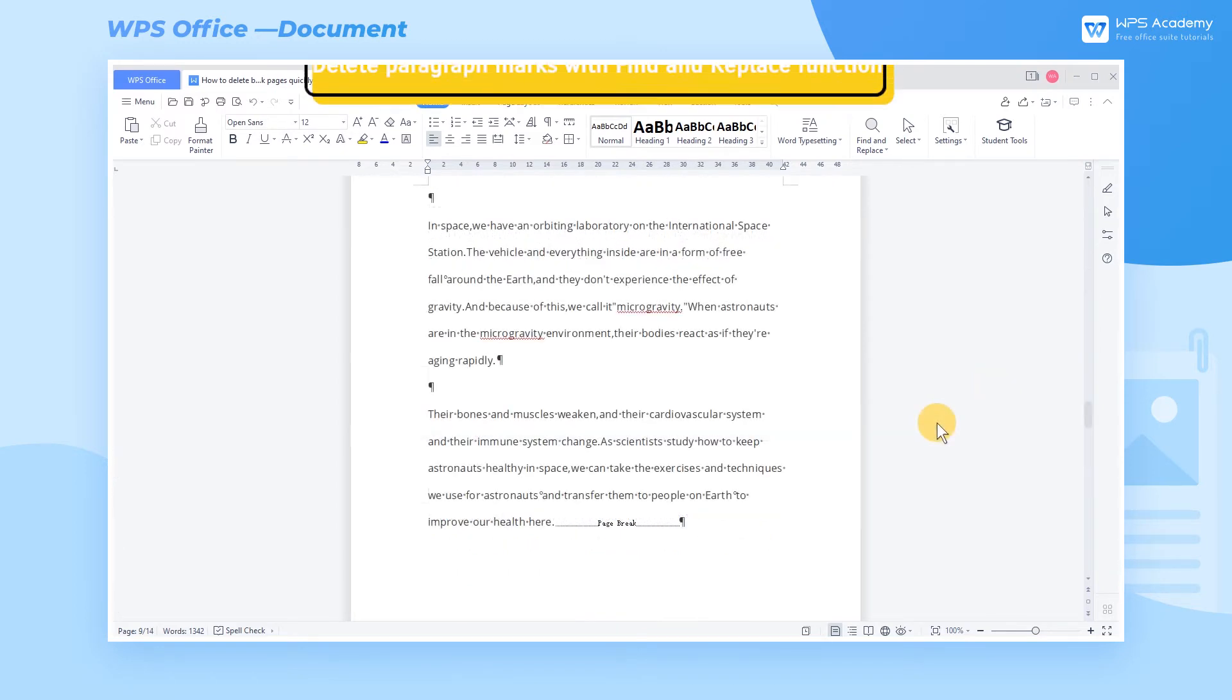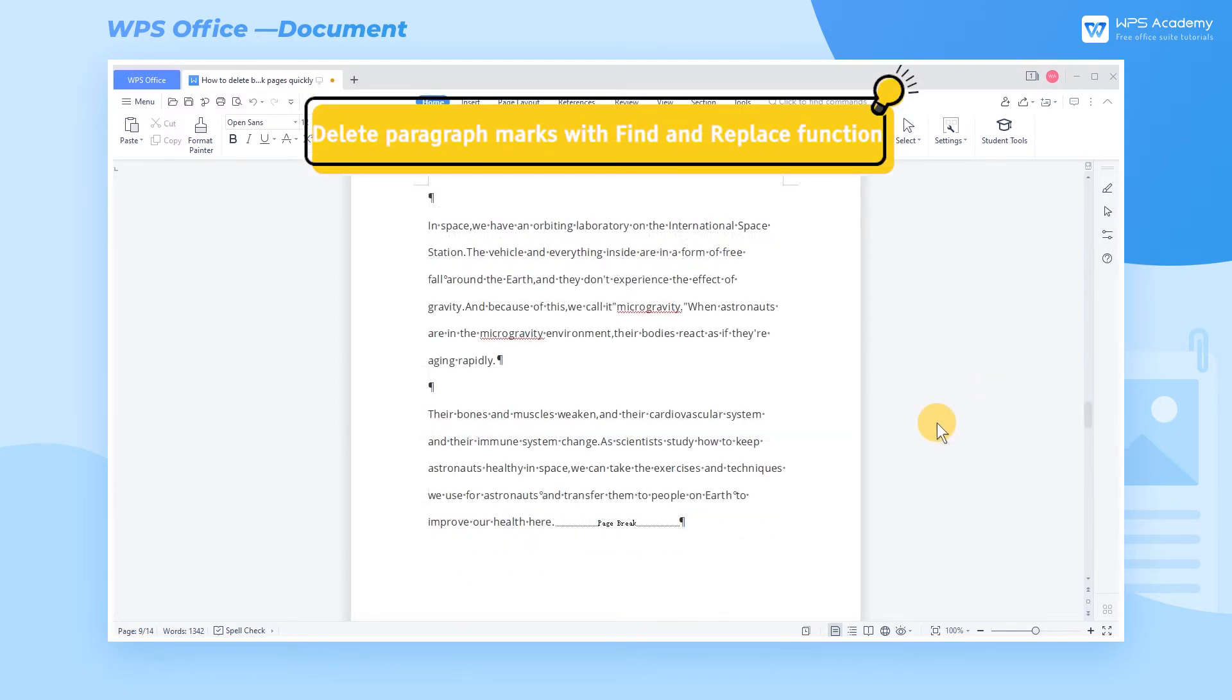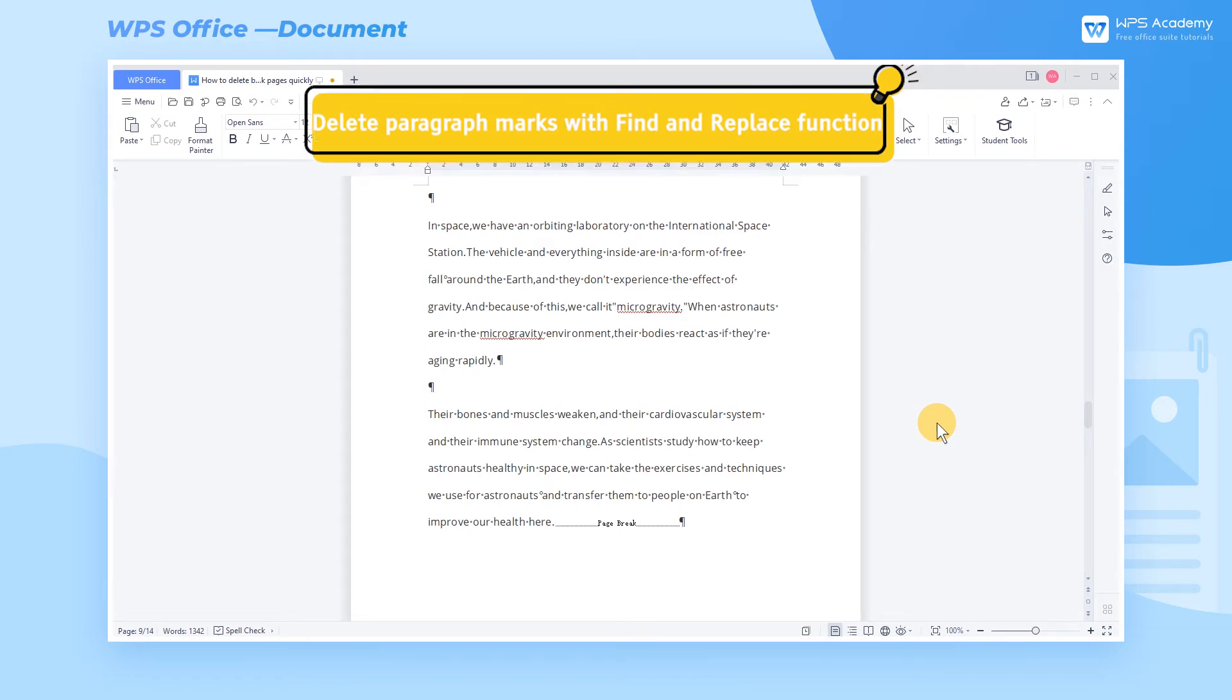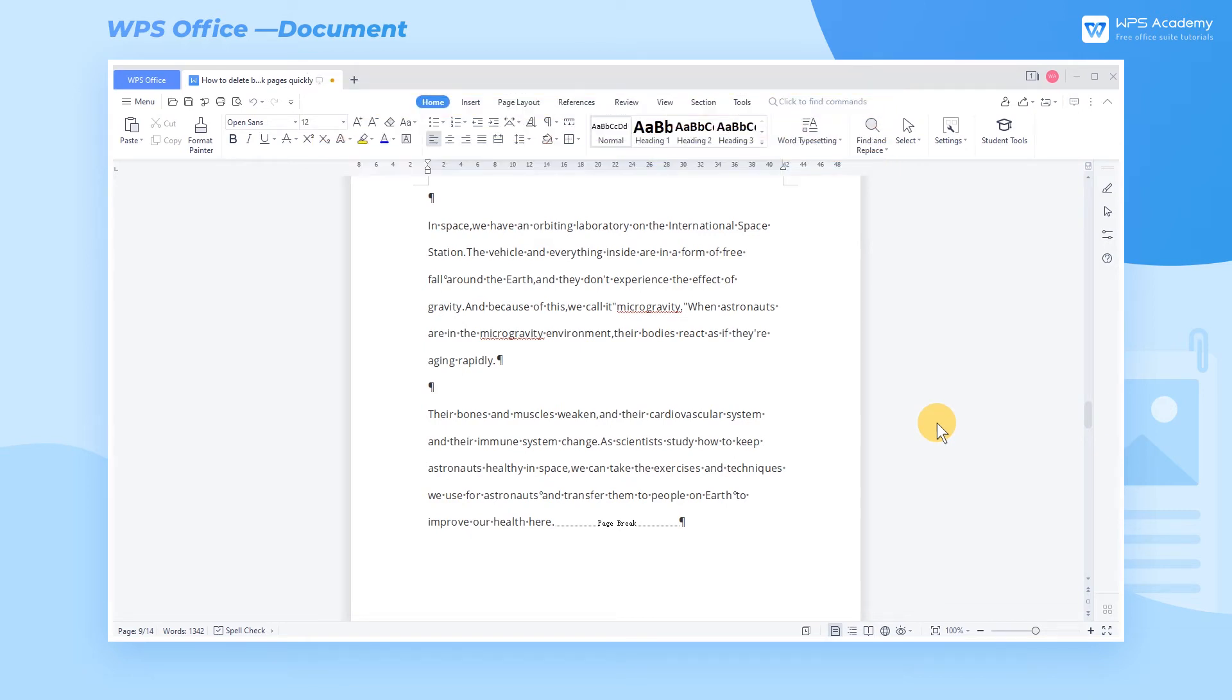Method 2: Delete Paragraph Marks with Find and Replace Function. Sometimes the blank pages or paragraphs are caused by page break or next page section break. In addition to deleting them manually, we can also use the Find and Replace function to delete them quickly.